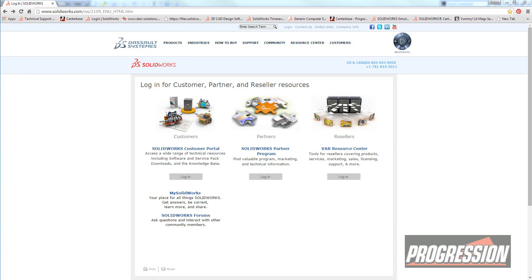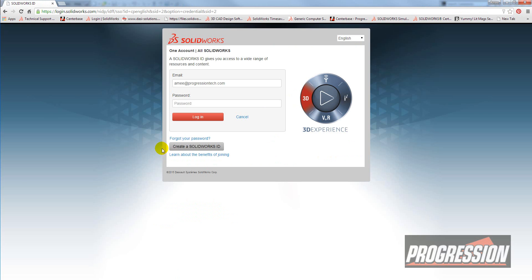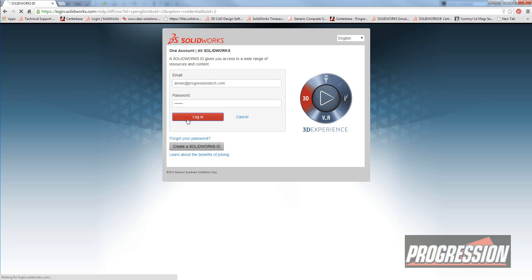You know, the login isn't that complicated. It doesn't ask you for marital status or blood type. It's just asking for your serial number and what version of SolidWorks, etc. So I'm just going to log in here.